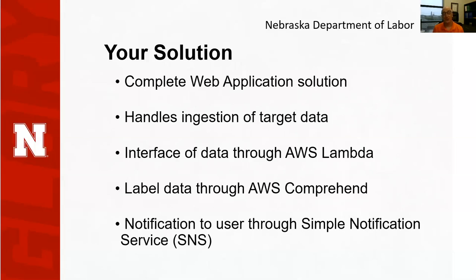Your solution should be a complete web application. It should handle ingestion of large target data sets. It should interface data through AWS Lambda. It should label data through AWS Comprehend, and it should have notifications to the user with Simple Notification Service.